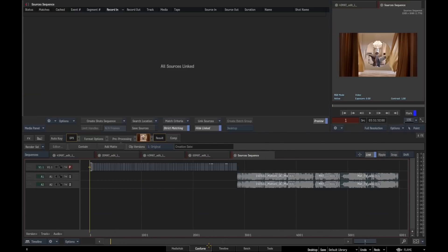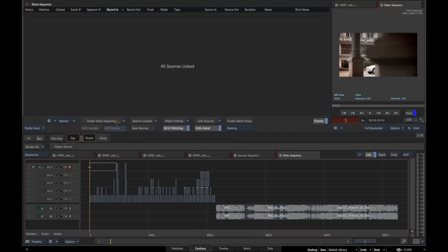One other thing that we can do within the conform module is this new option called create shots sequence. When we do that, it creates a brand new sequence which is basically the aggregate of all the other conforms that we've got in this sequence reel.